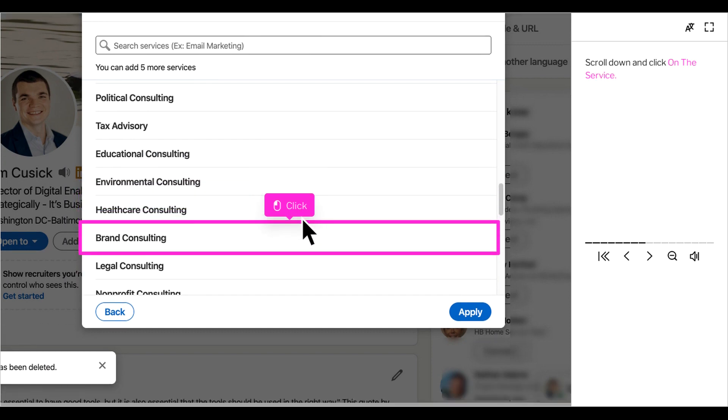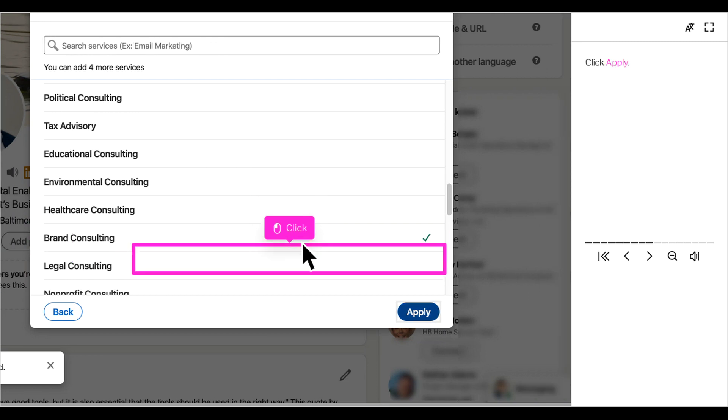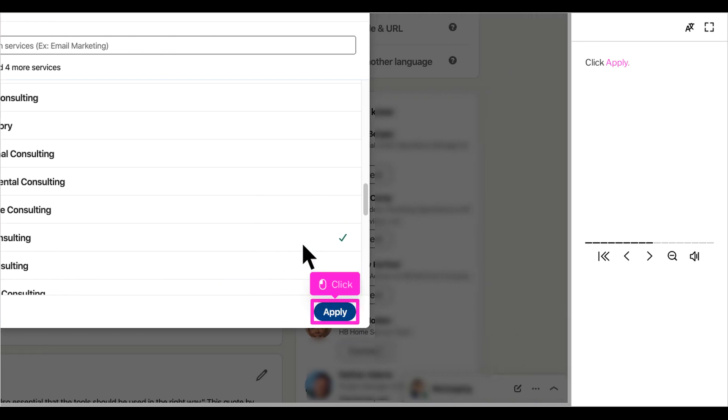If you accidentally click on a service that is not a match, just click it again and it will remove the check mark. Once you have completed your selections, click apply to attach these to your profile.